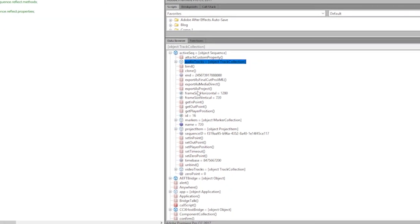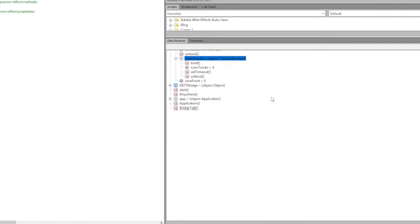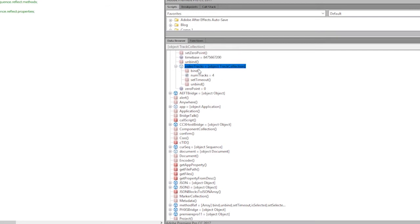So if I open that up, I can see that, okay, there's my access to audio tracks. There's my access to markers, the project items and to video tracks. But when I look in the video tracks, I don't see how I can access those clips that are on that video track. So I'm stuck.